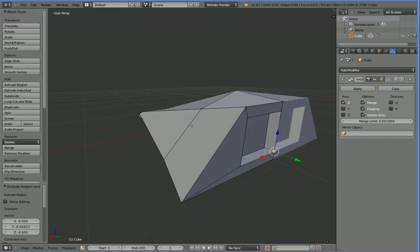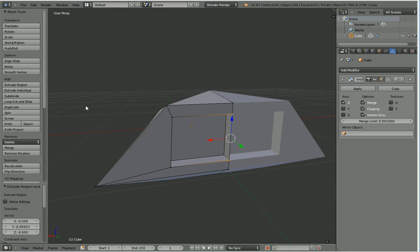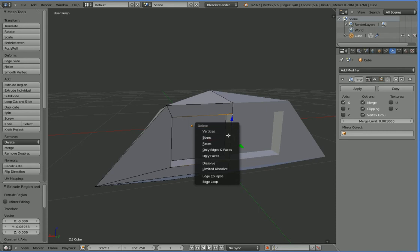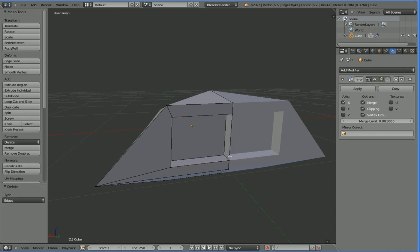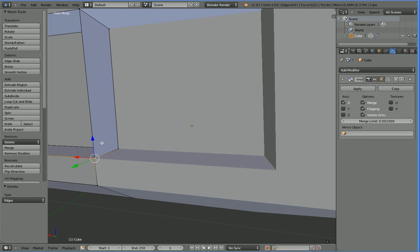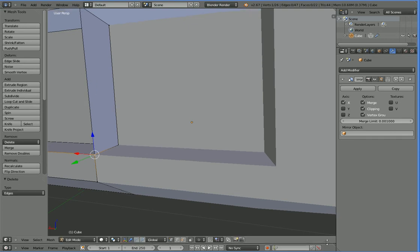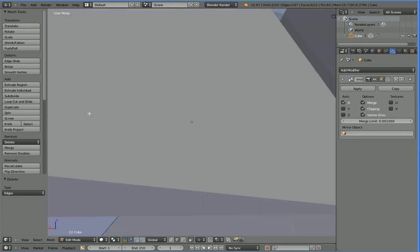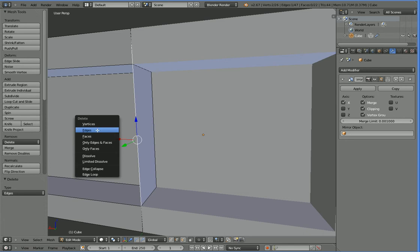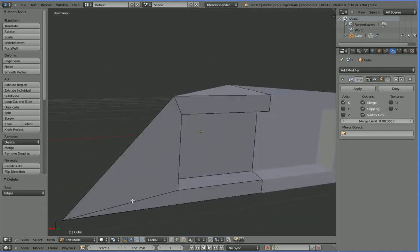So you can see that we now have this extraneous membrane between the halves. We're going to highlight those vertices — we've actually got some extra vertices there too. Once you have highlighted the vertices, you can hit X and then choose to delete the vertices, the edges, or the faces. We actually want to get rid of the edges, but there are a lot of vertices in this area. So we're going to change our select mode from points to lines, select that line, press X, and delete the edge.